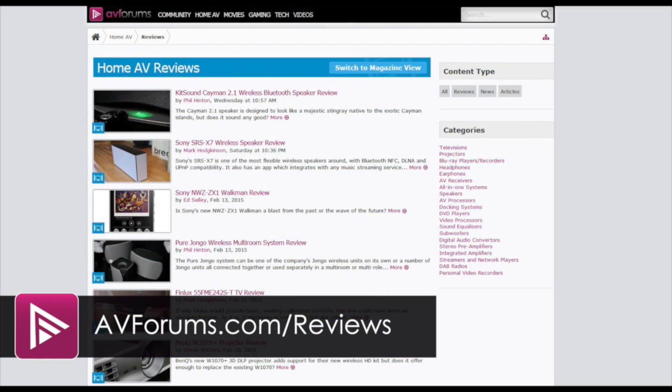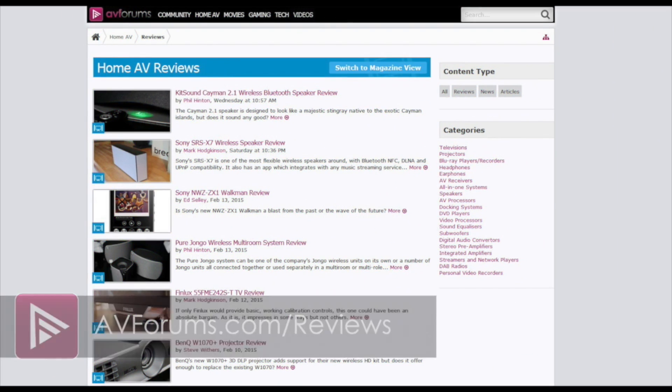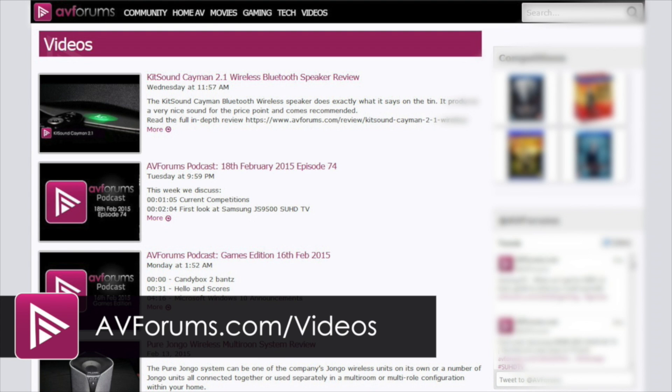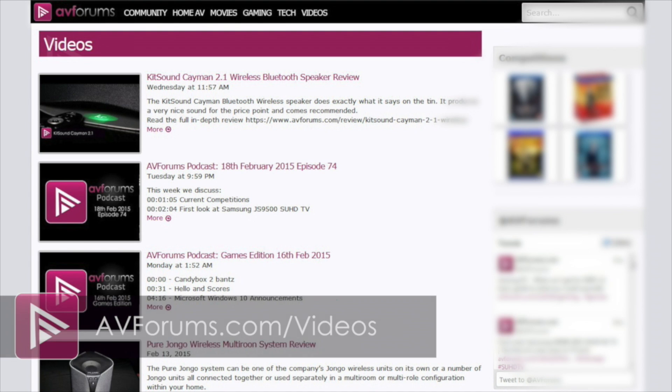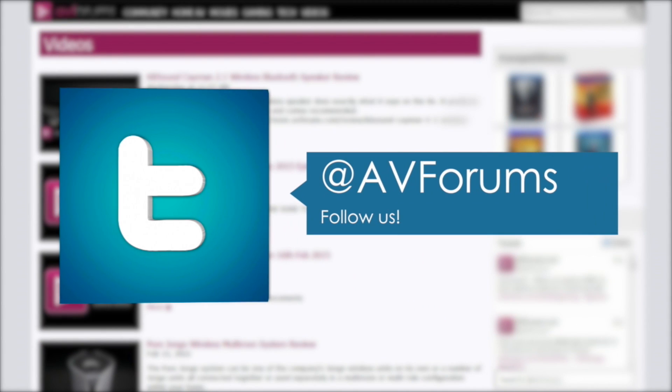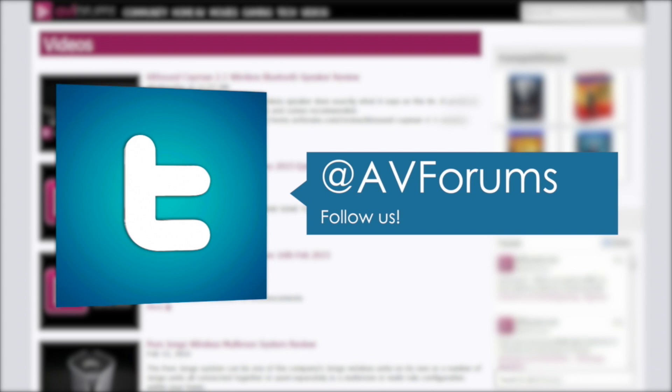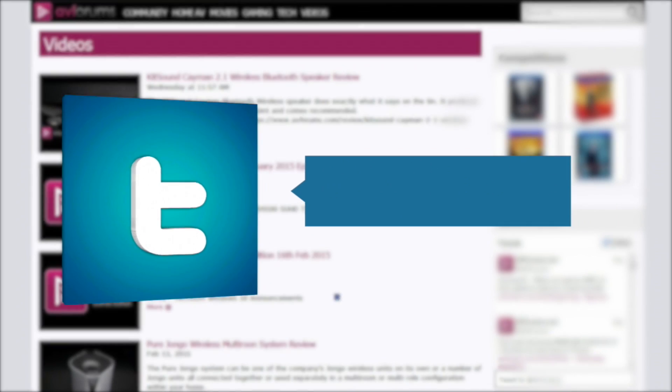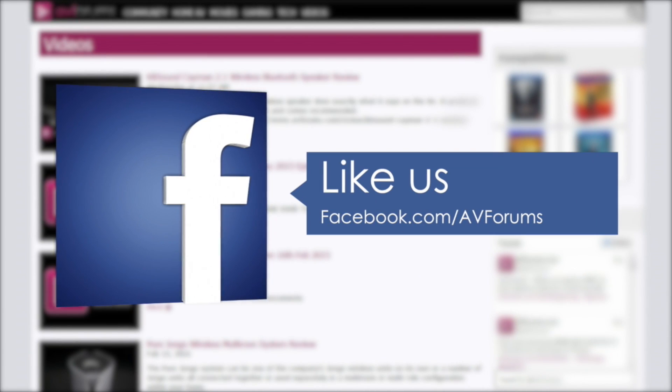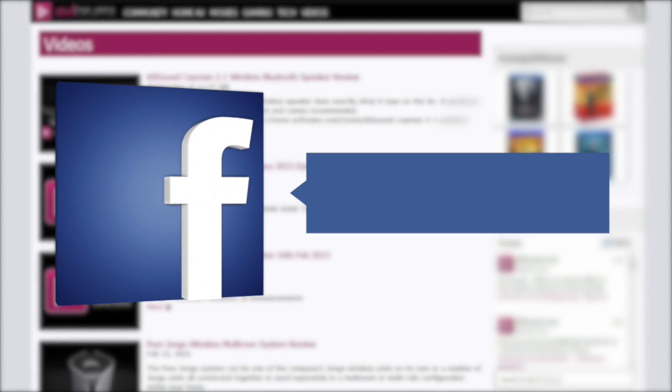You can see more reviews at AVForums.com/reviews. You can check out more videos at AVForums.com/videos. You can also follow us on Twitter. Why not like our Facebook page? Thanks for watching.